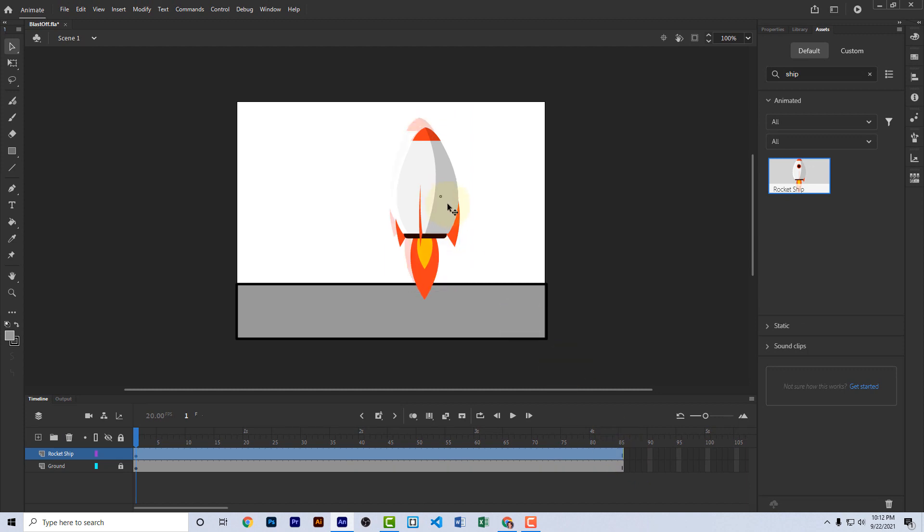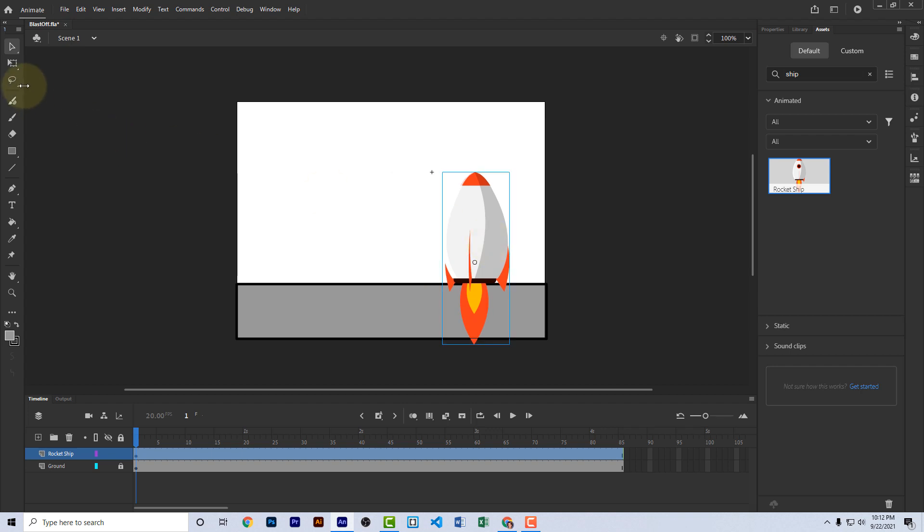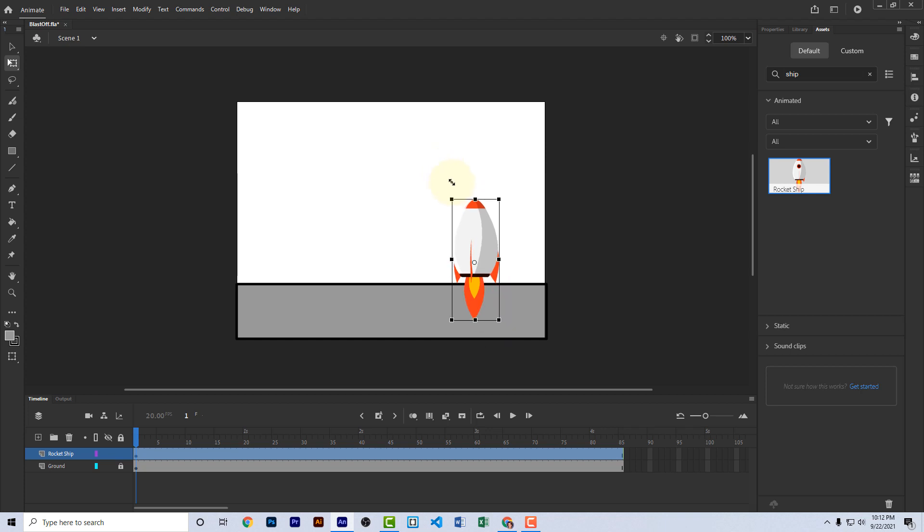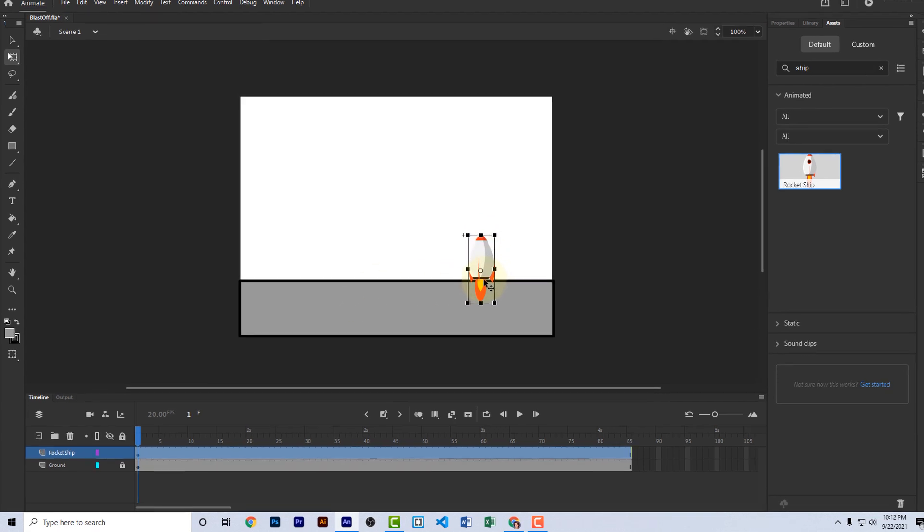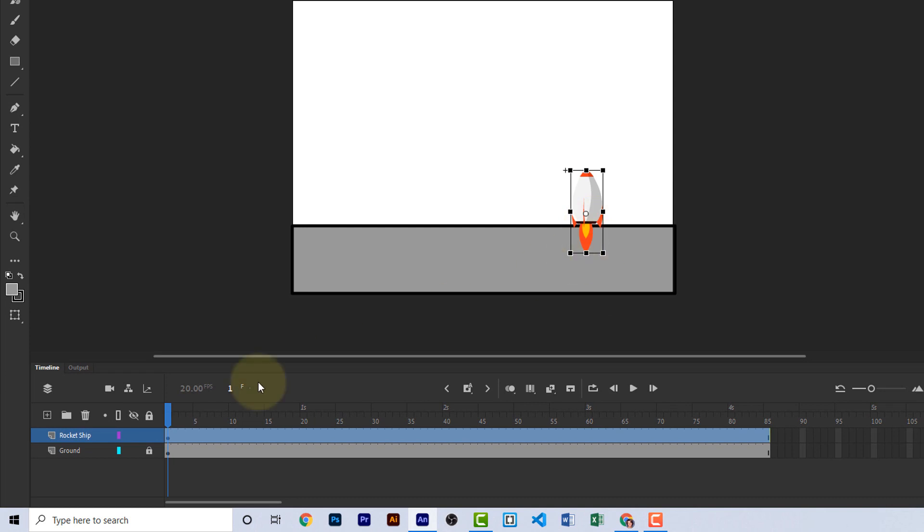The ship's a little big, so let's drag it into place. Choose the free transform tool. You can also press the Q key to get the free transform tool. Hold the shift key as you drag one of the corners. Let's make it about that big. Drag it down so it's sitting right down here on the ground. Next, let's go ahead and take the rocket ship layer and drag it below the ground. This will now cause the flame to be hidden behind the ground, which makes it look more realistic.